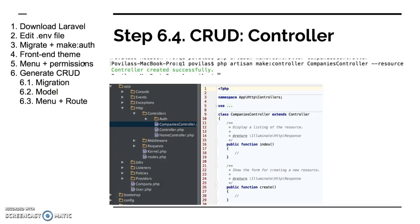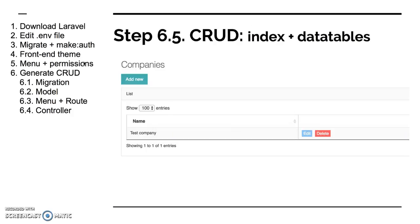Which leads us to step four, which is controller. So we generate a controller again with the awesome artisan command. Don't forget the option --resource. And then it generates a controller with the main CRUD methods: index, create, edit, store, update, and destroy. So for now it's just a simple empty controller, but we now have it assigned to the route and to the menu item.